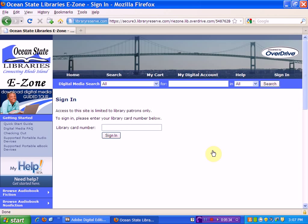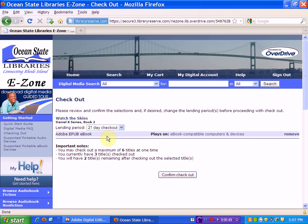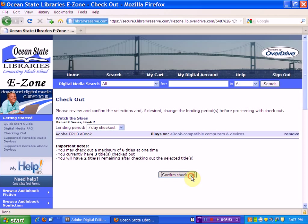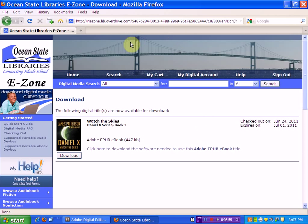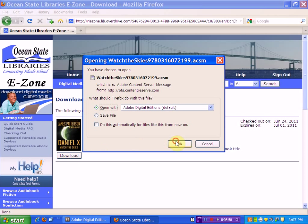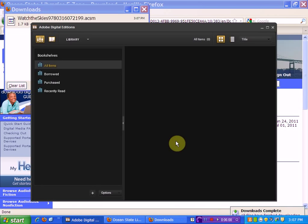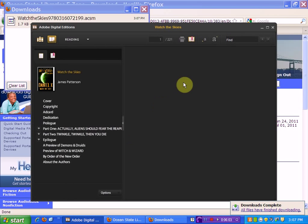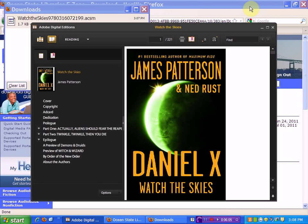At this point, they'll want me to put in my library card number and I'll sign in. I can change the lending period of this book — I'll change it to seven days and confirm the checkout. Now I can download the book, and here it is in my Adobe Digital Editions program.